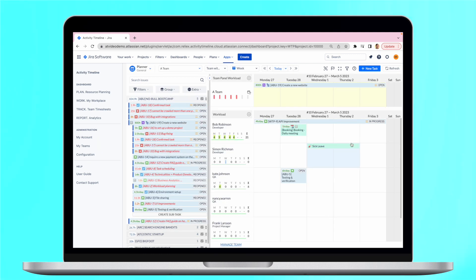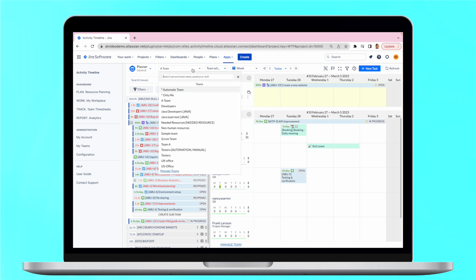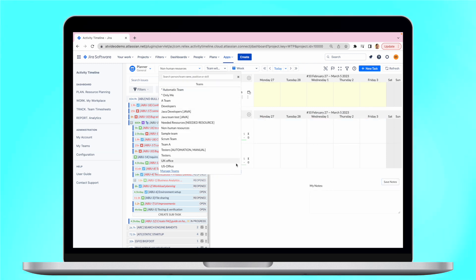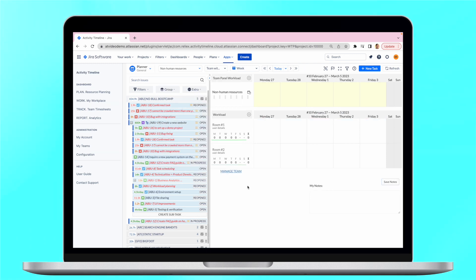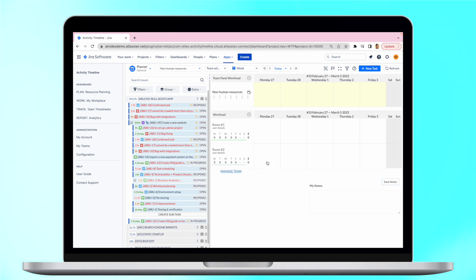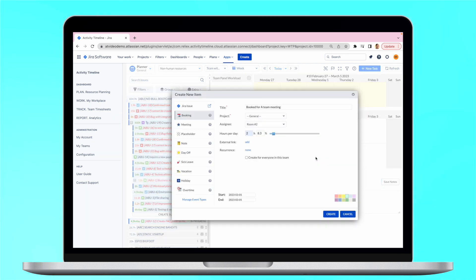And what's even more exciting is that managers can manage both human and non-human resources. Here is a simple example of how you can manage conference rooms with Activity Timeline. Just click on the room's timeline and book the time needed. Everything will be reflected on a dashboard.